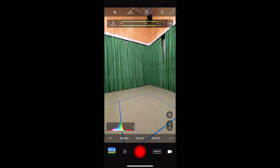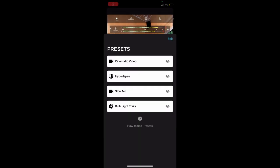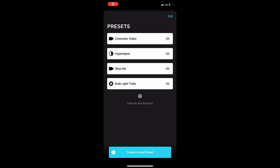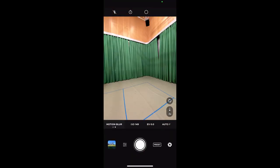Hello everybody, in this session we're going to look at light painting or light trails. I'm in the Moment app and there's a preset for this. I've got motion blur or light trails.